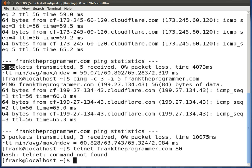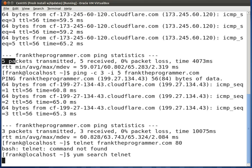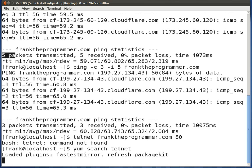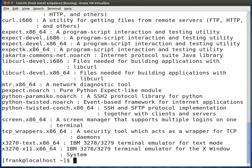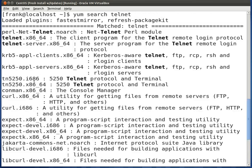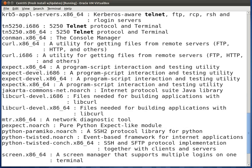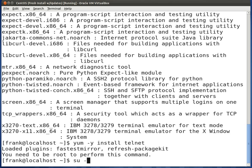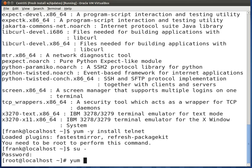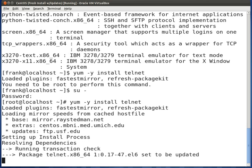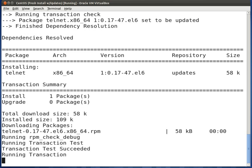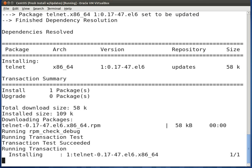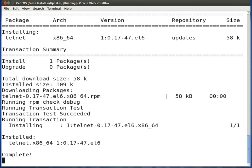We don't have Telnet installed in this case, so let's do a yum search for Telnet. It returns a few packages, but the one we want is simply called Telnet. Let's go ahead and install it: yum -y install telnet. We'll log in as root and give it a second to run through the process. Now it's complete.